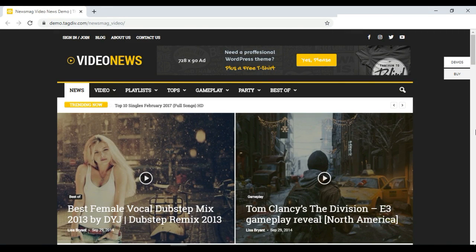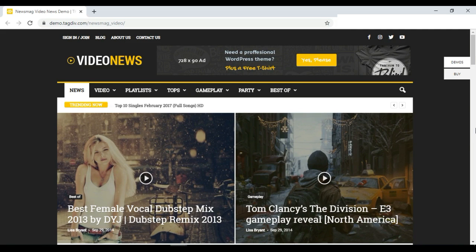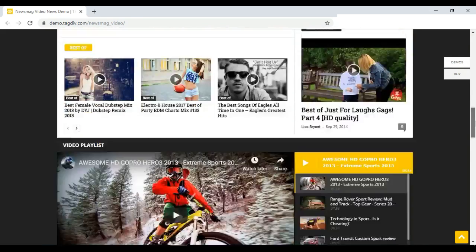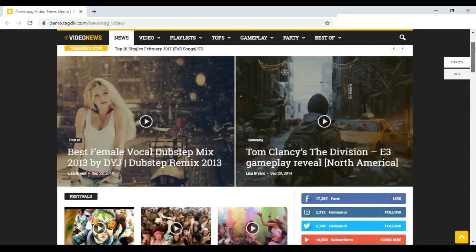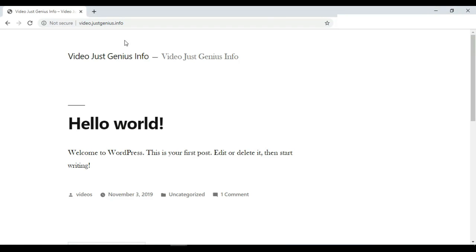Welcome to the website design tutorials video. In this video we will see how to install a premium theme and create an awesome website on the WordPress platform. We will install a premium theme and its demo content so that we can create an awesome website easily. This is the type of website that we are going to create in this video.